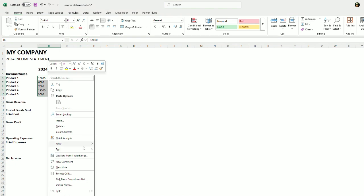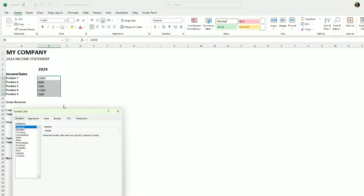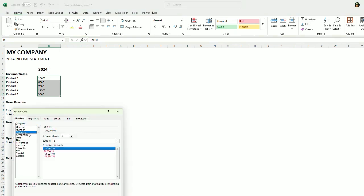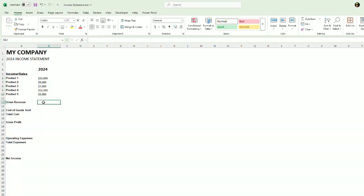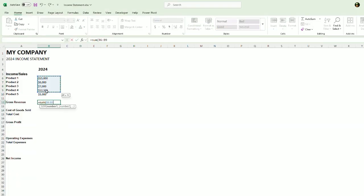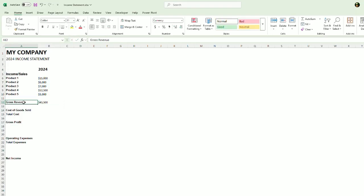Let's make these currency and we will not use the decimals in here. Gross revenue is just going to be a sum of these numbers. So let's pull this here, like that.